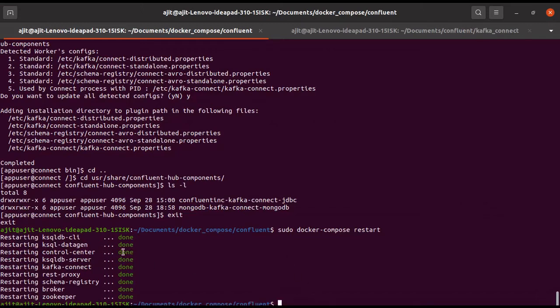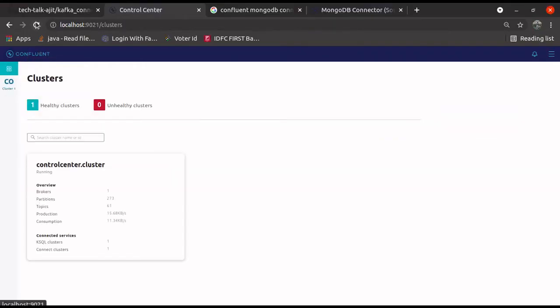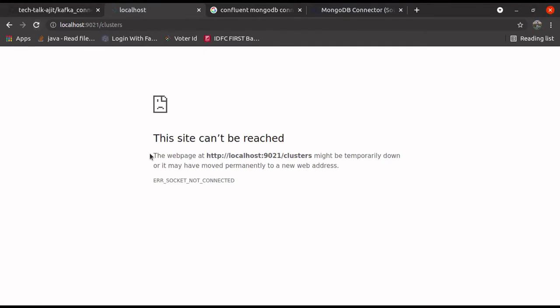Okay, now we can see all the images are up and running. Let's come back to the browser. Go back to the browser. Do a reload. We may not be able to see it immediately, so let's wait for about one and a half minutes again.